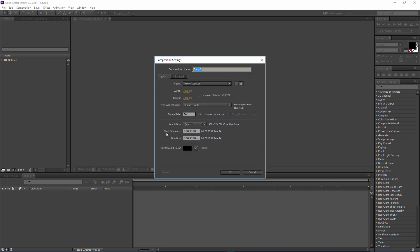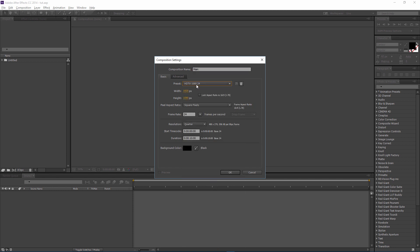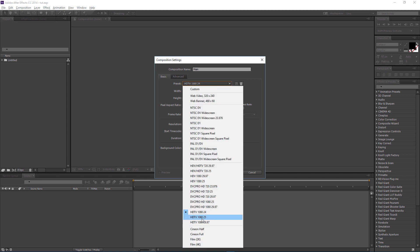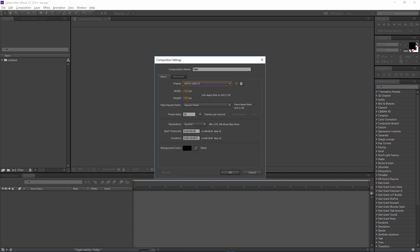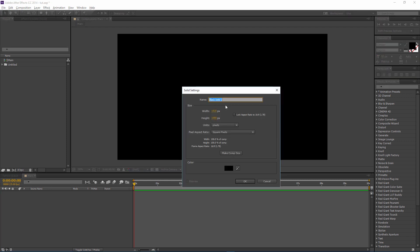Let's get started. First, create a new comp and let's name this 'main'. You can use 20, 30, or 24 frames per second — I'm gonna go with 25 — and set it to 10 seconds, then click OK.